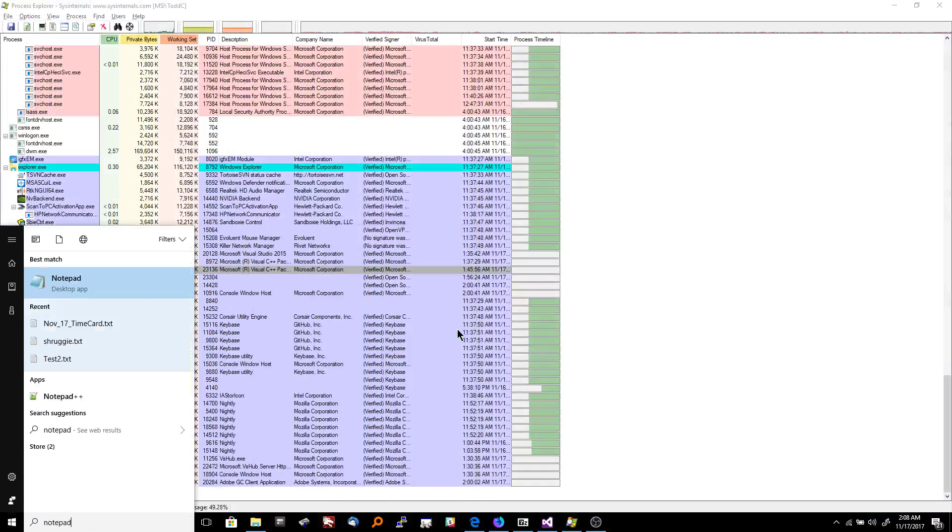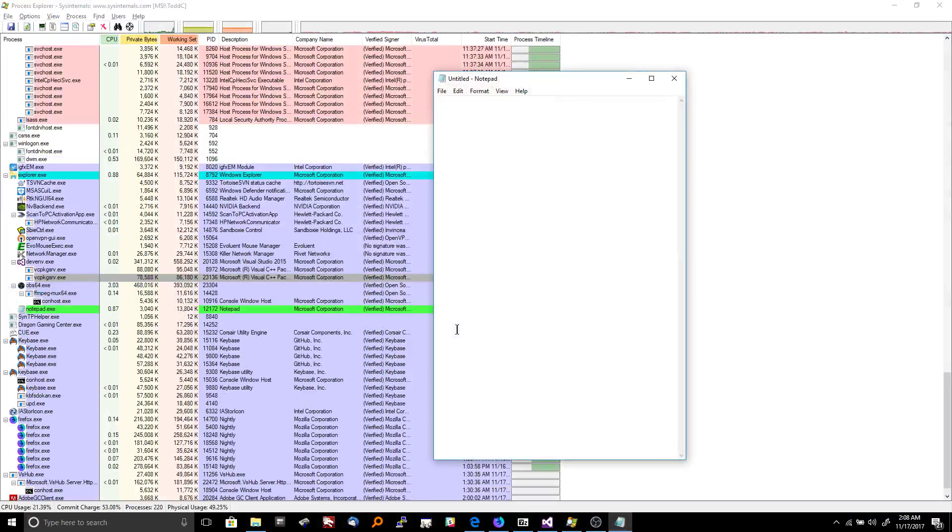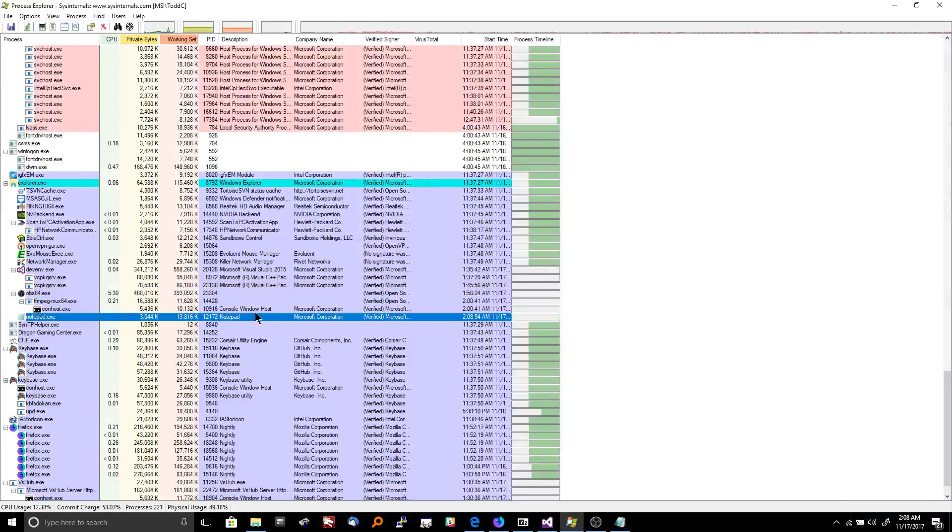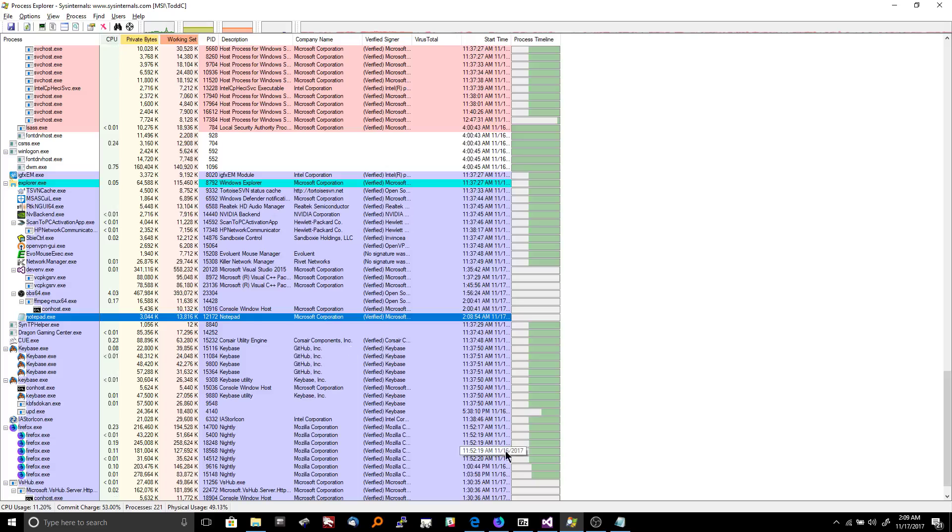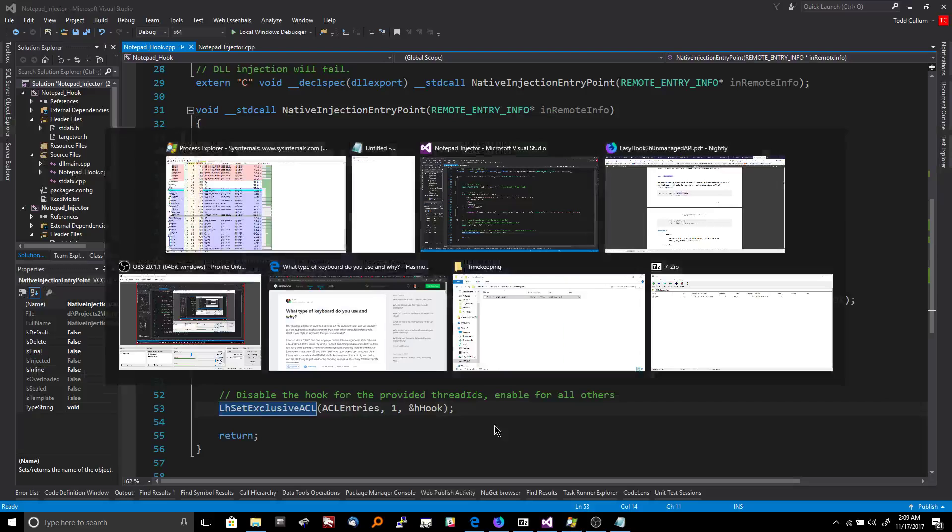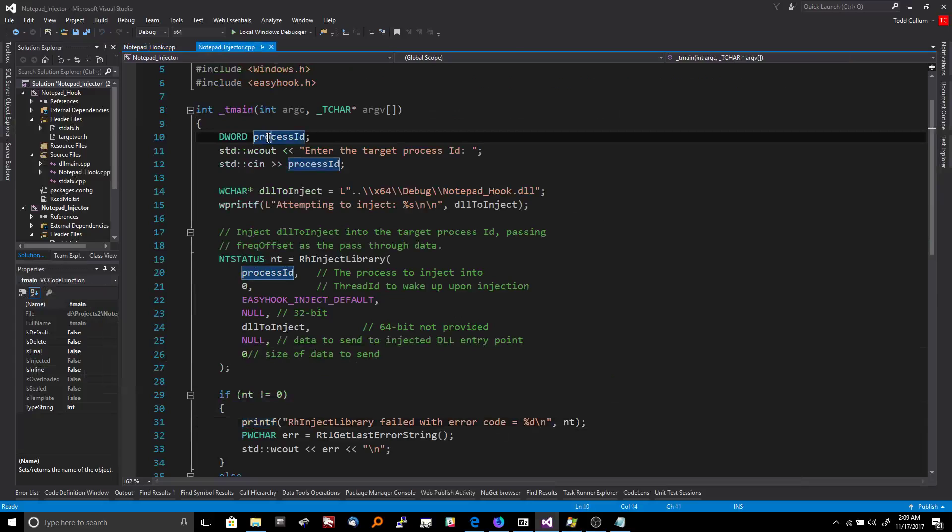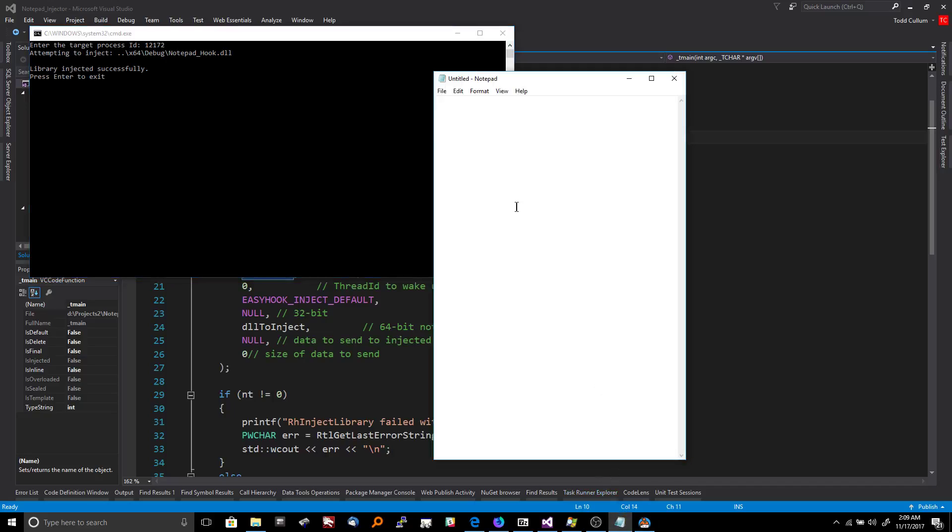So I'm going to open up Notepad and then I'm going to get the... So we're talking about process 12172. So I'm going to try to run this injector here. Cross my fingers. Okay, 12172. Injected. So check this out. So this time the hook is actually going to show us some useful information. And it's going to get ran a whole lot too. Because as soon as we hit open, Notepad calls a whole bunch of NT Create files.